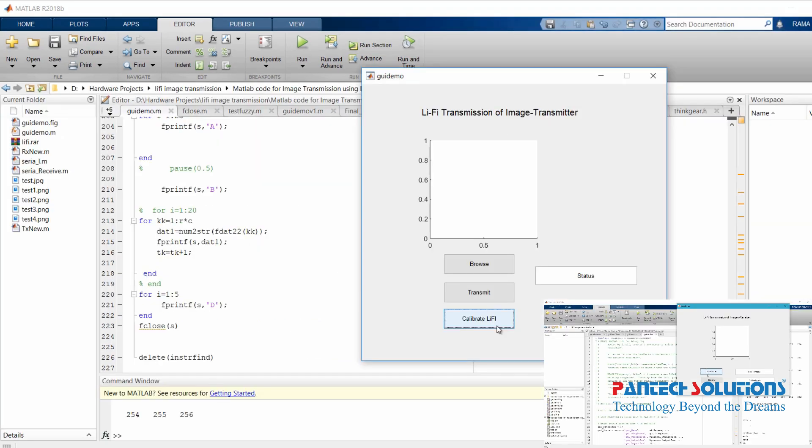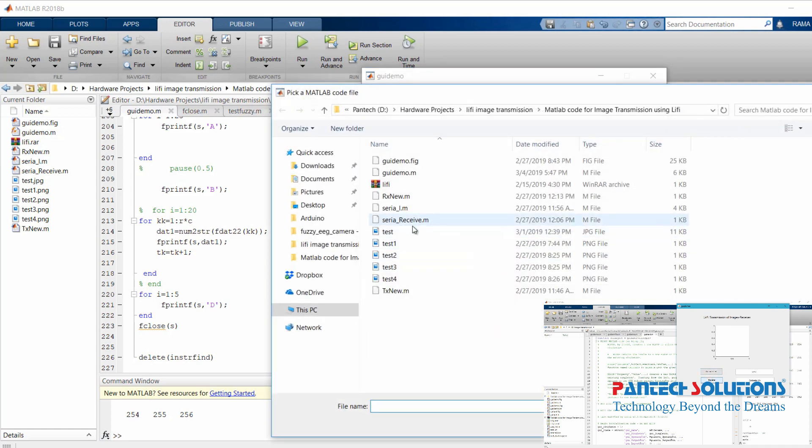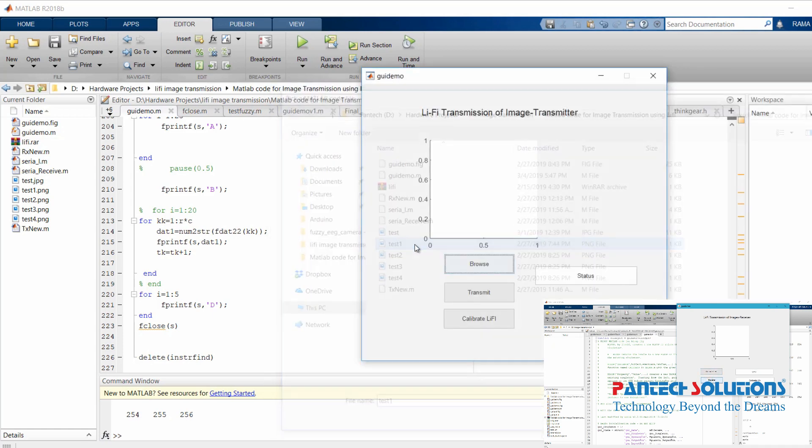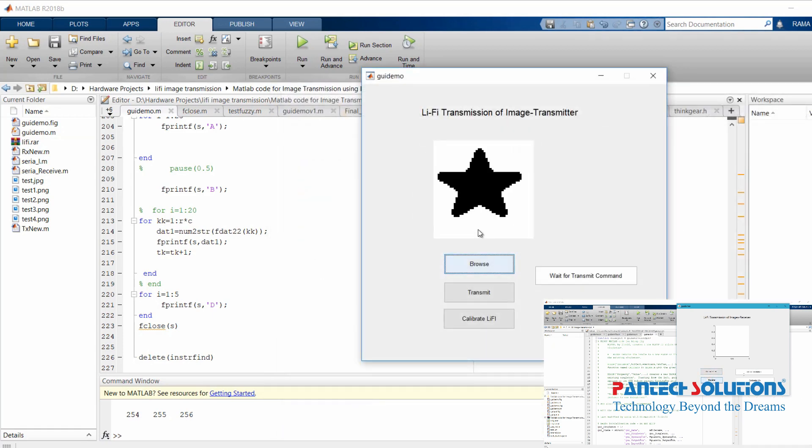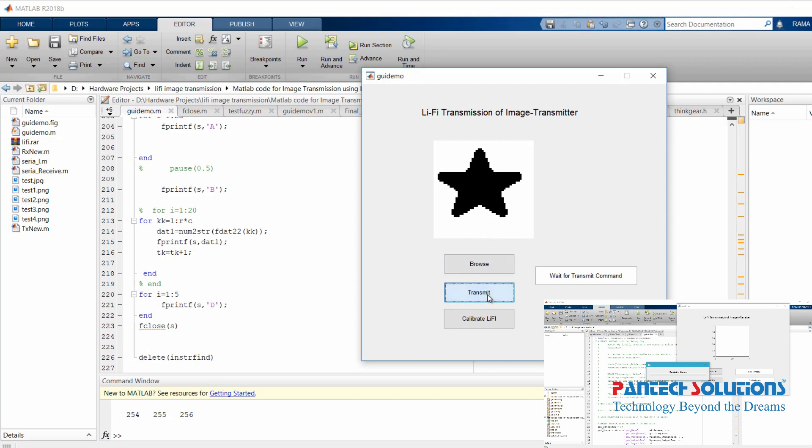Now I am going to choose an image to transmit. This is a binary image. First we have to run the receiver program and wait for the command. Once you get the command, click Transmitter, then you can click Transmitter on the Transmitter part. The image will get transmitted in light form.